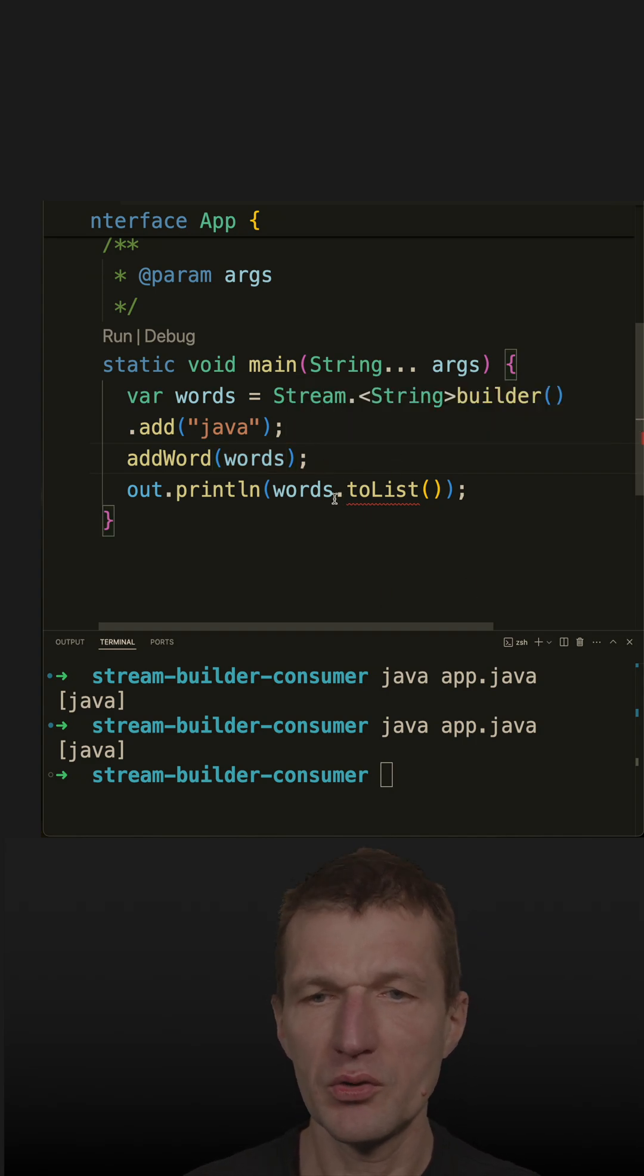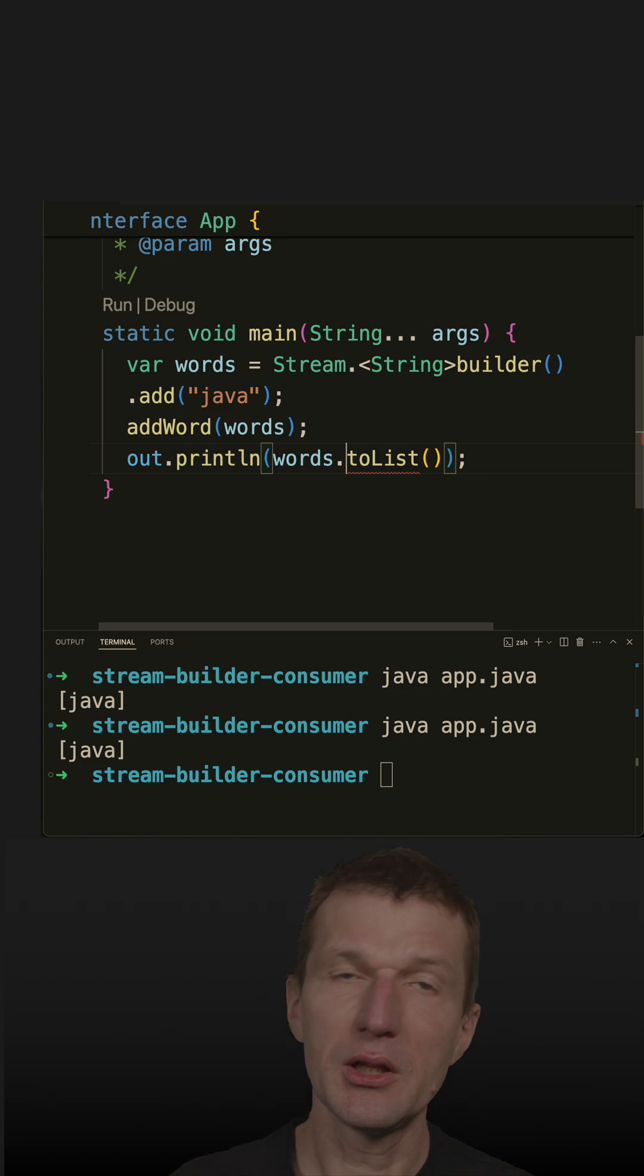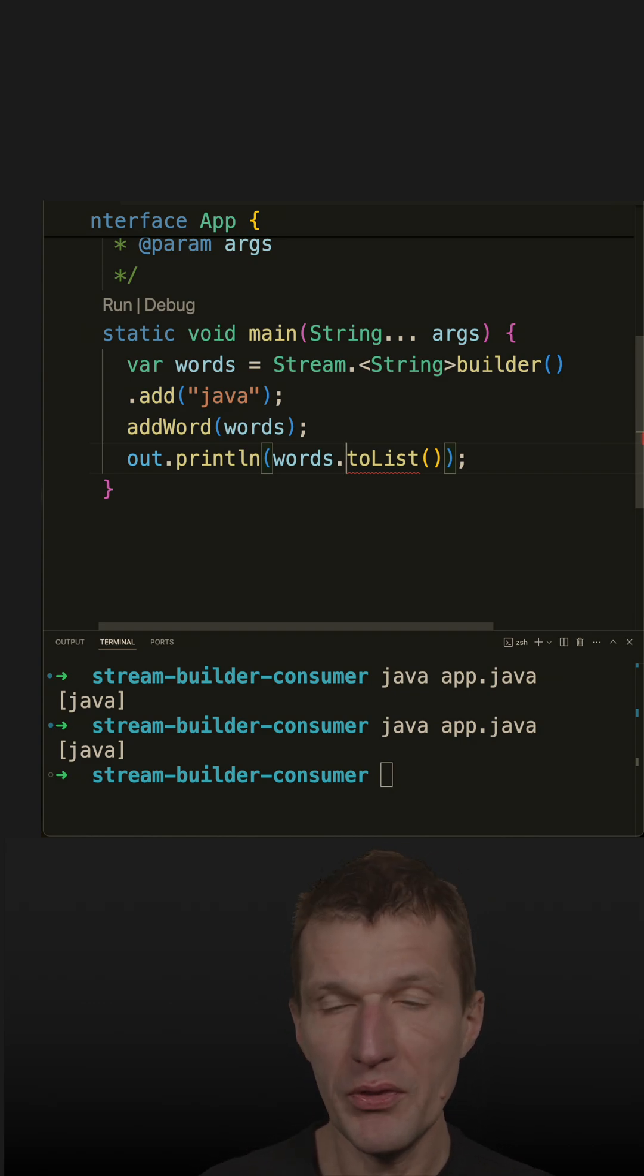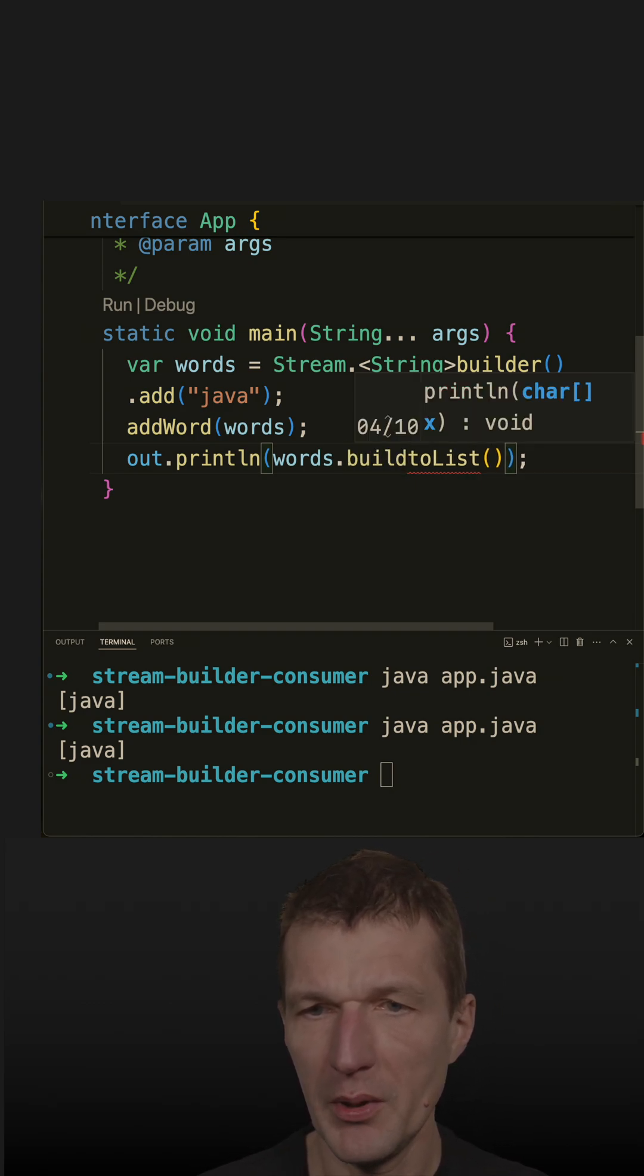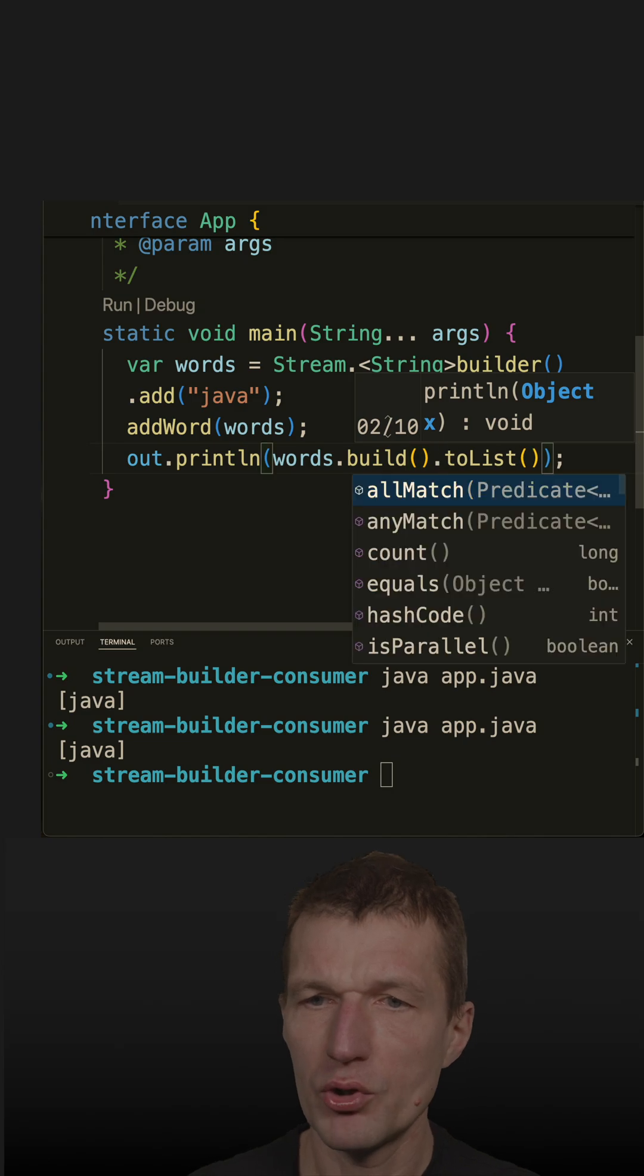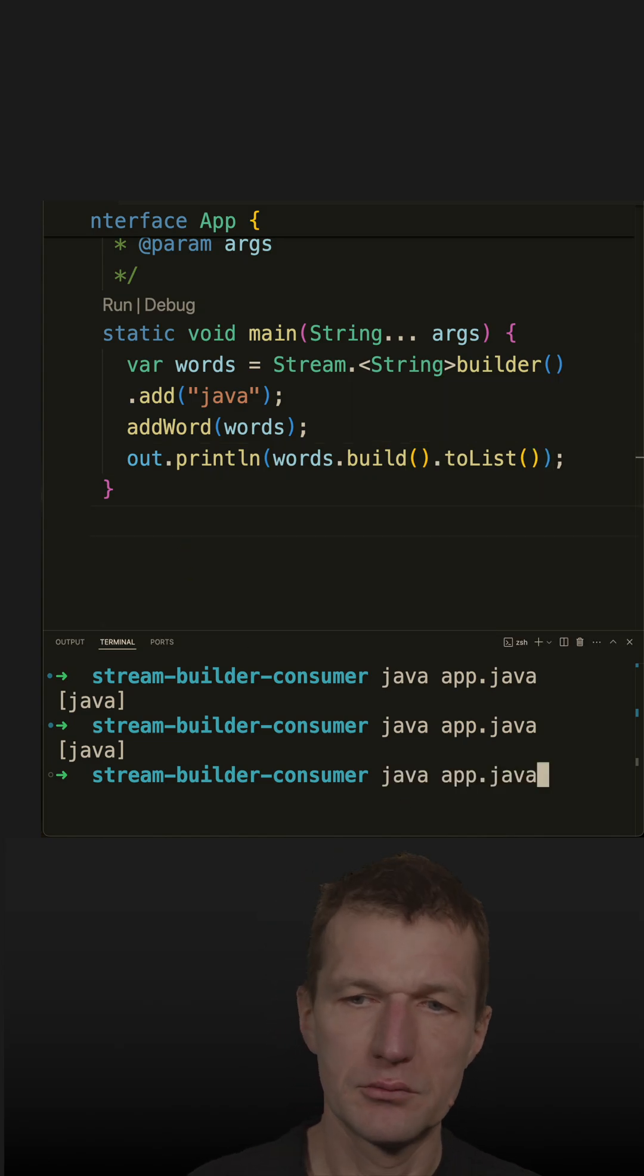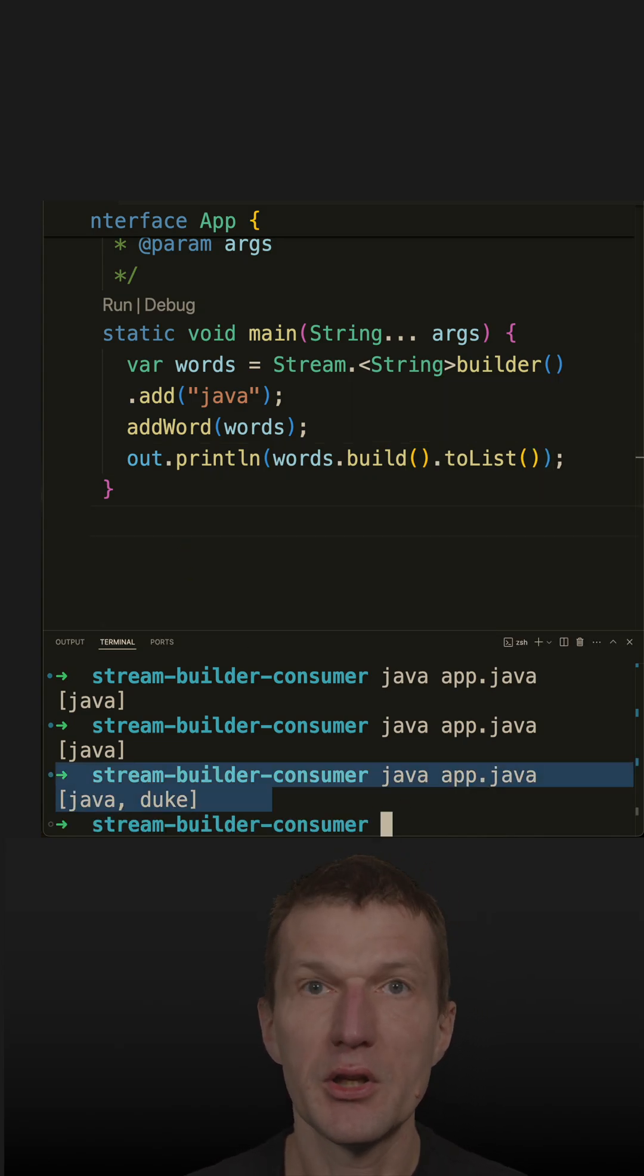There is no to list because we have to build the stream with the builder, which works with build, and now we should see both. And here it is, there it is.